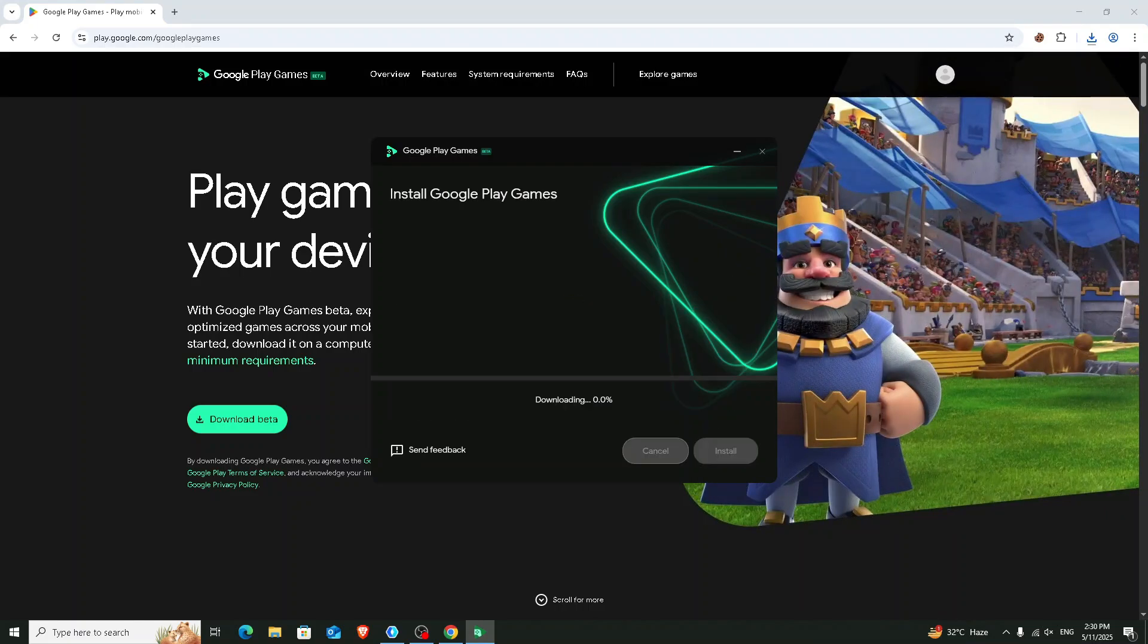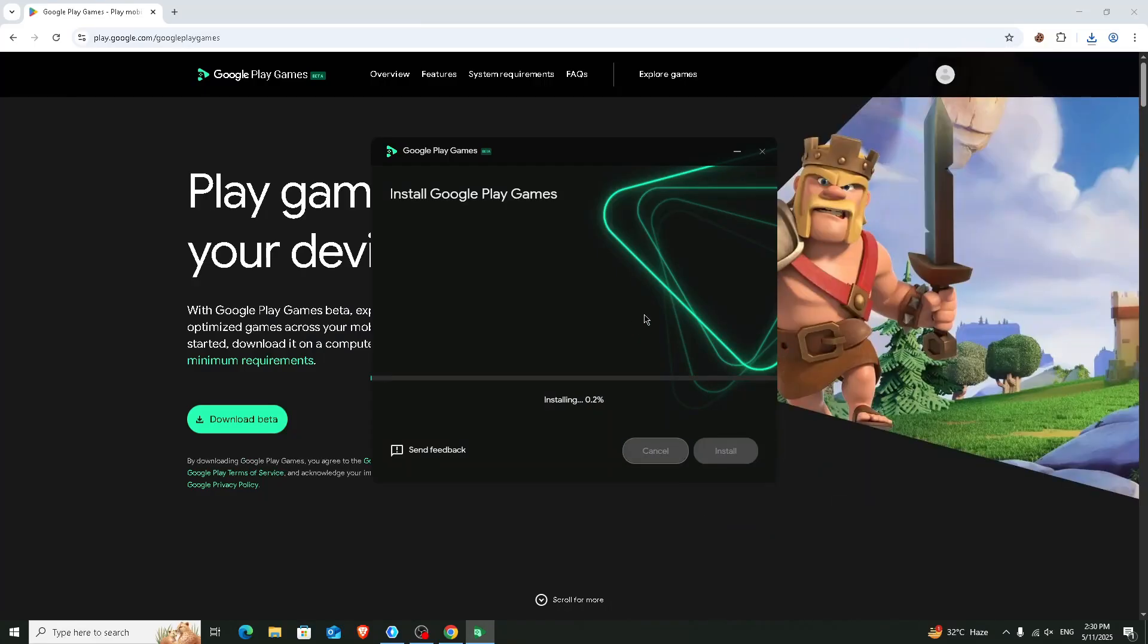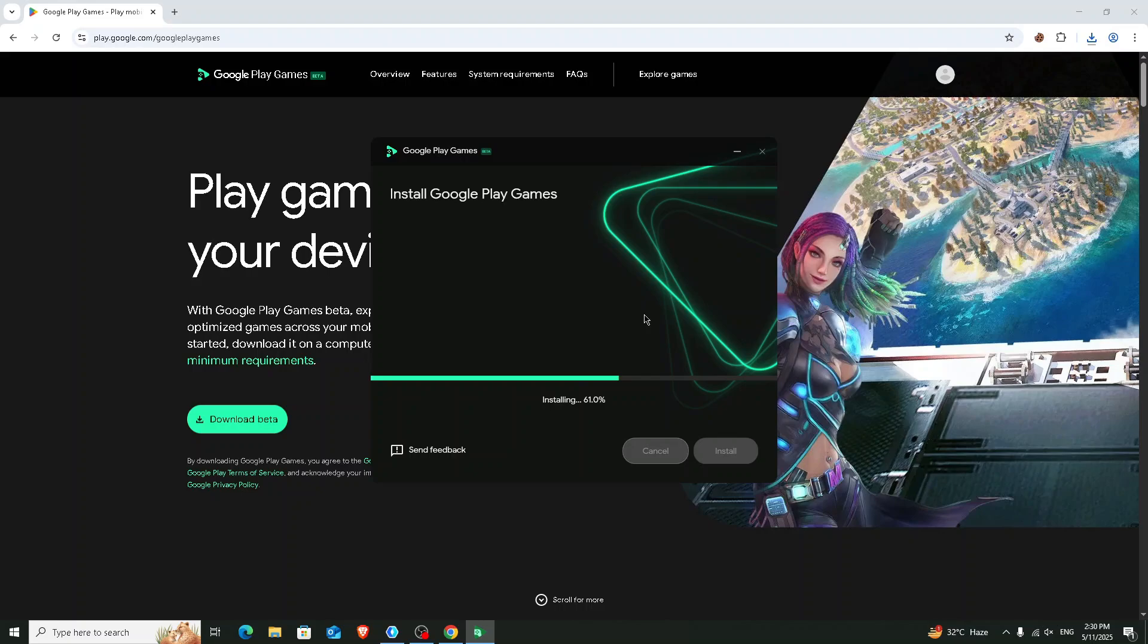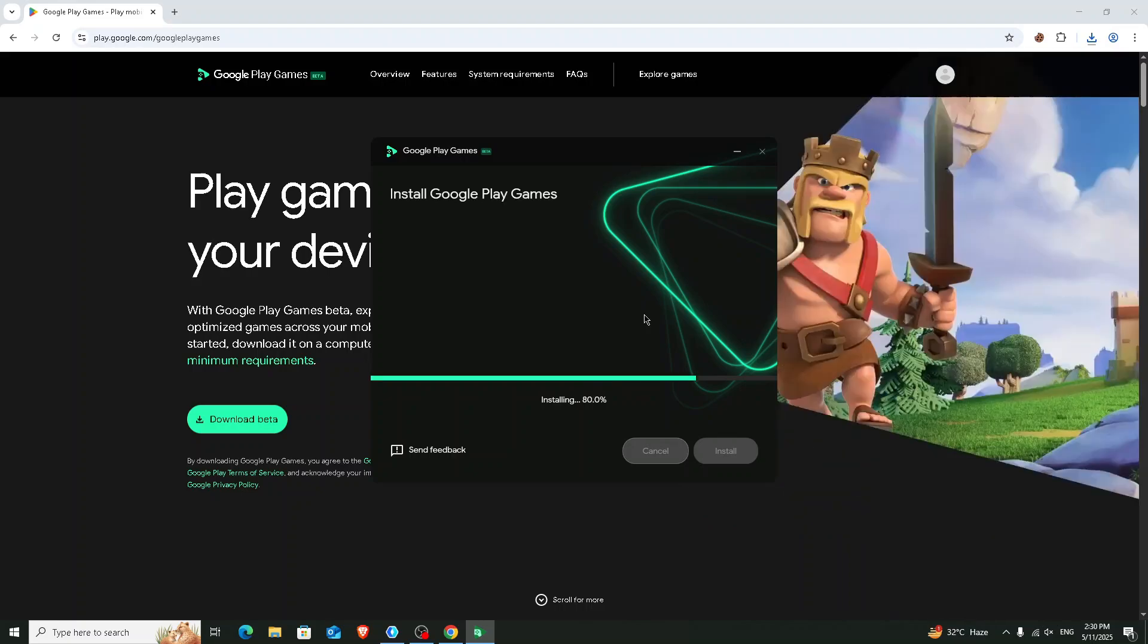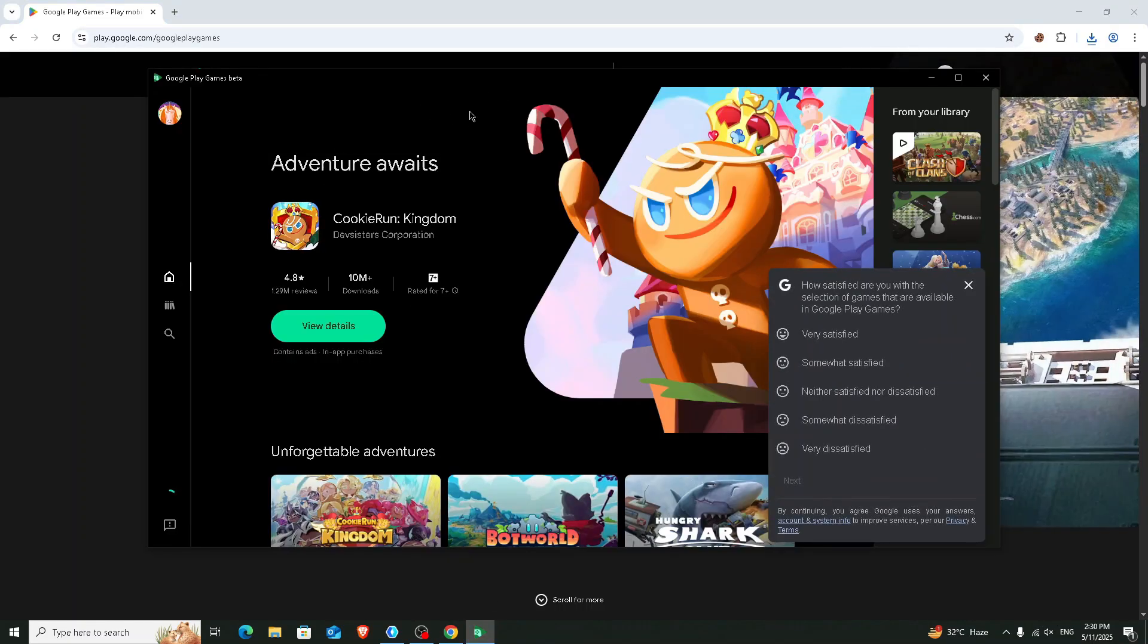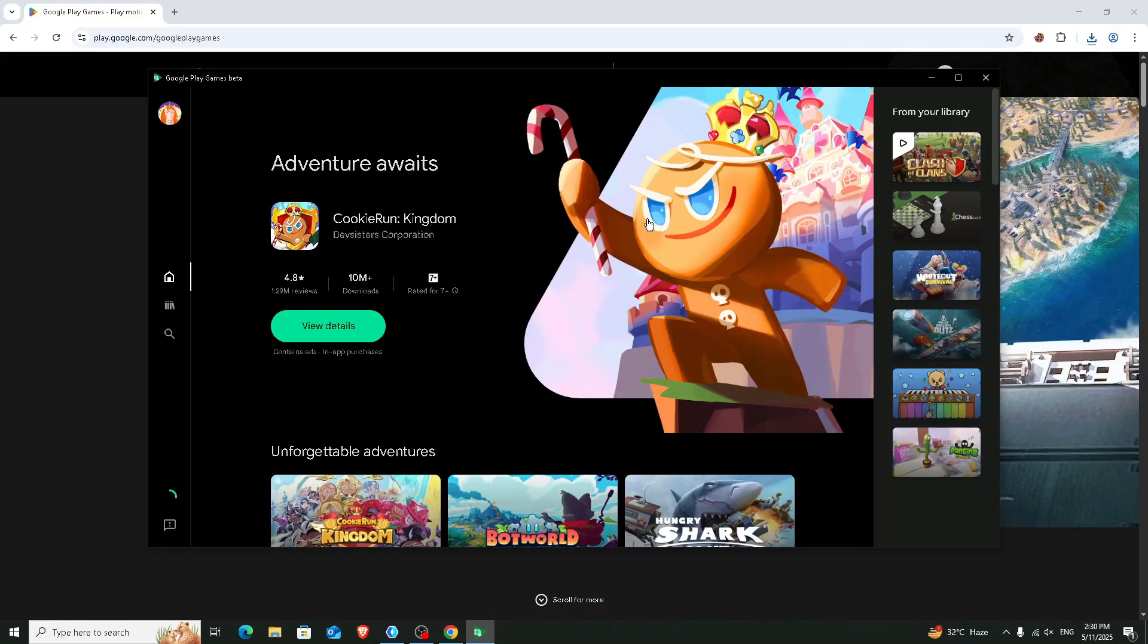Click on the install button and give the permission. Now you will see an interface like this after completing the installation process.